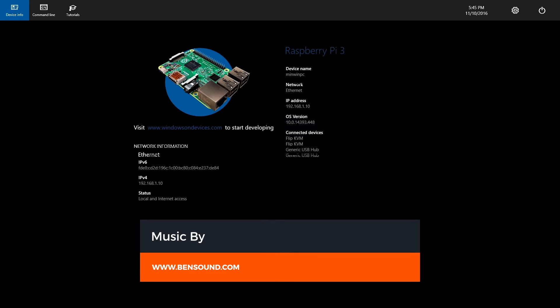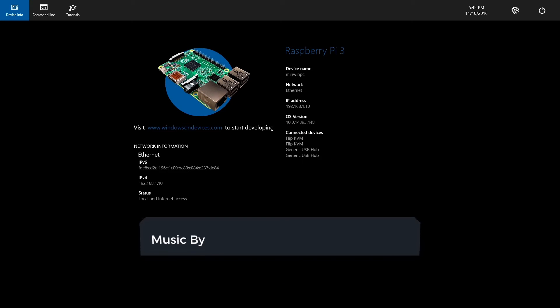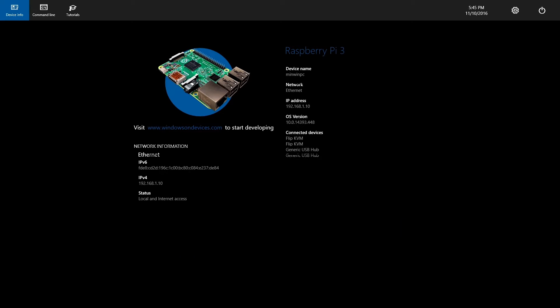Hello guys and welcome to this new video. In this video I'm talking about Windows 10 IoT Core, and this is an update and the answer for some questions that were sent to me in comments below my previous video.